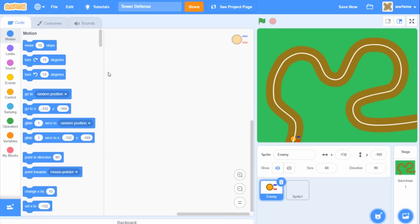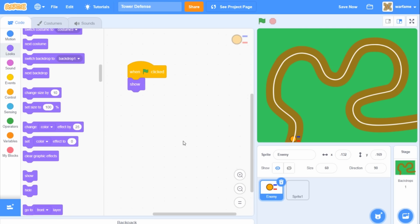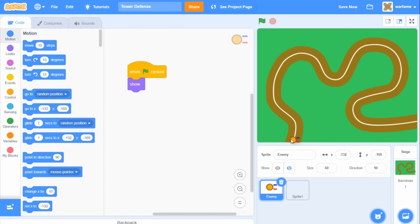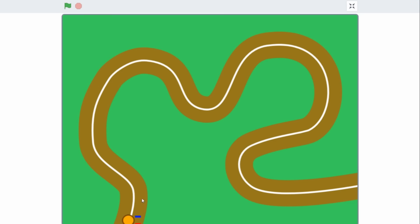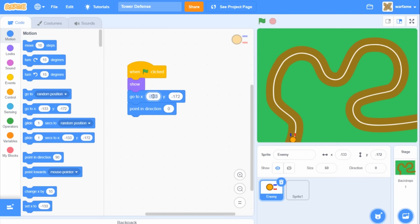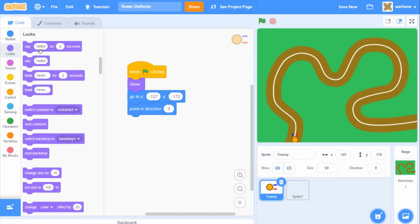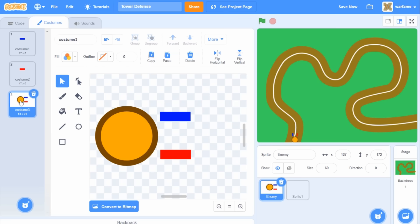These detection boxes are going to check if they're touching the white line, and if they are, they're going to rotate the enemy back into place so it's always following the white line, and this way the enemy will follow the path and turn if necessary. Now let's go inside the code and drag a 'when flag clicked'. I'm going to show the sprite and make the enemy start at x:-133, y:-172. I'm also going to make the enemy point in the direction of the white line using 'point in direction 0'. Now the white line is perfectly in between the two detection boxes. I'll also switch costume to costume 3, which is the enemy costume.